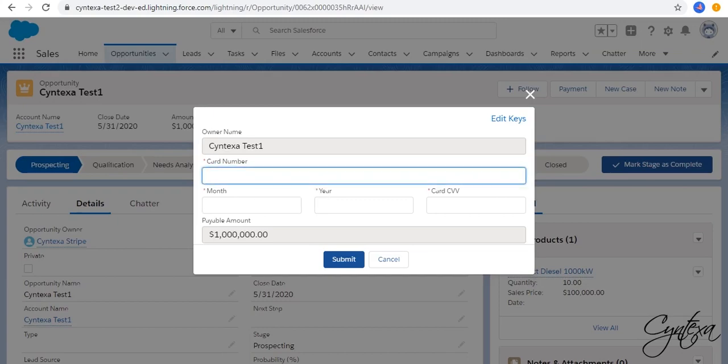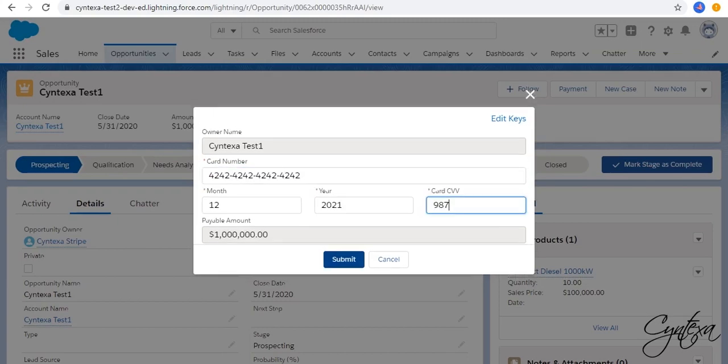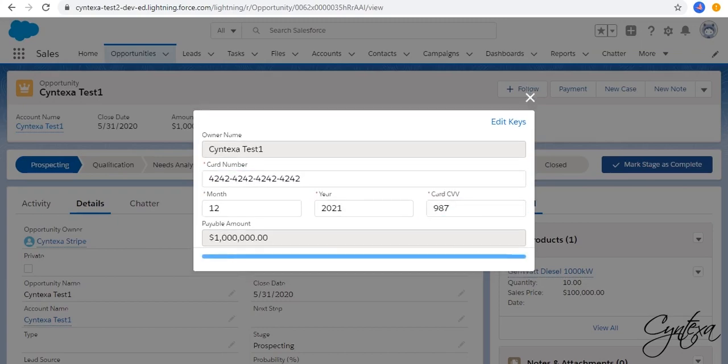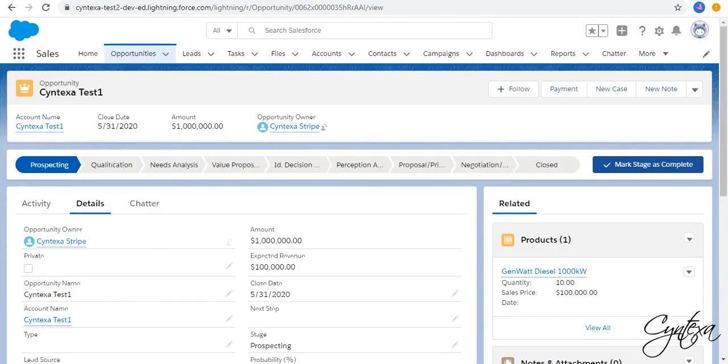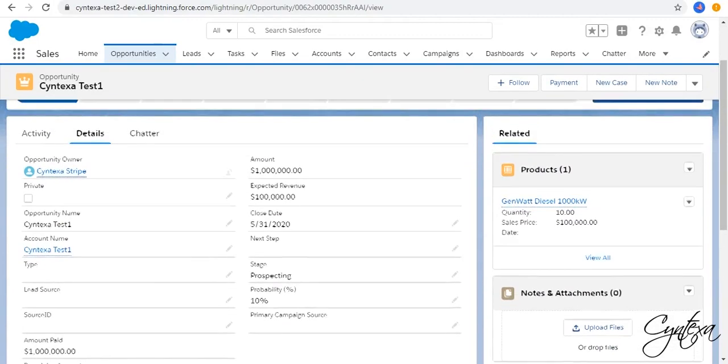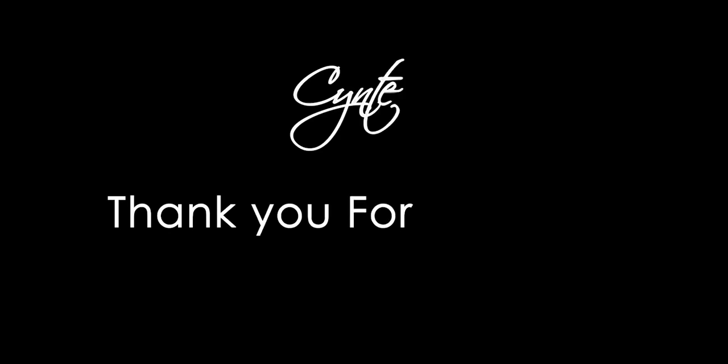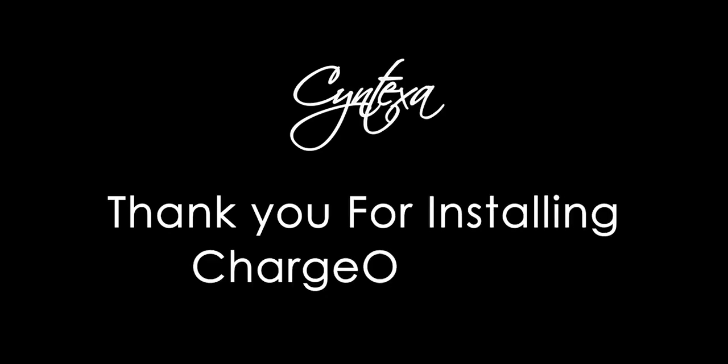After that, add your card details and click on Submit. The payment is done. Thank you for installing ChargeOn App.